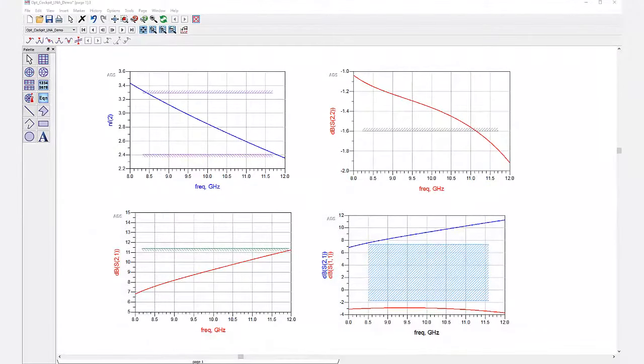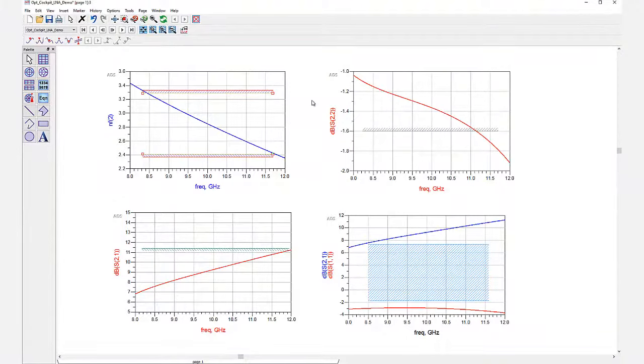A new feature of ADS 2017 is the ability to add limit lines to your graphs in the data display window.